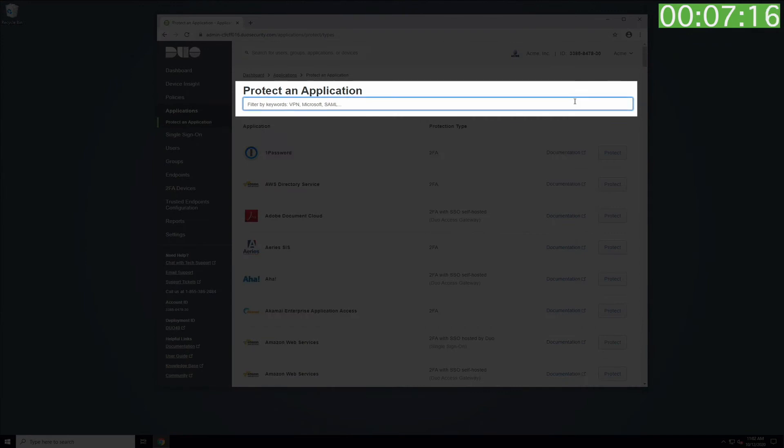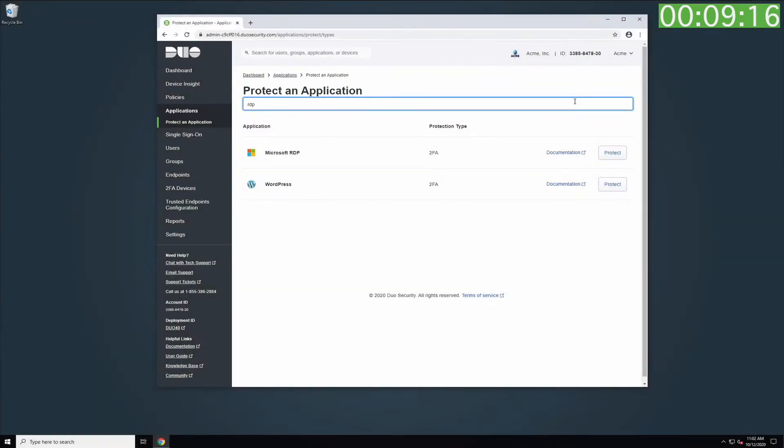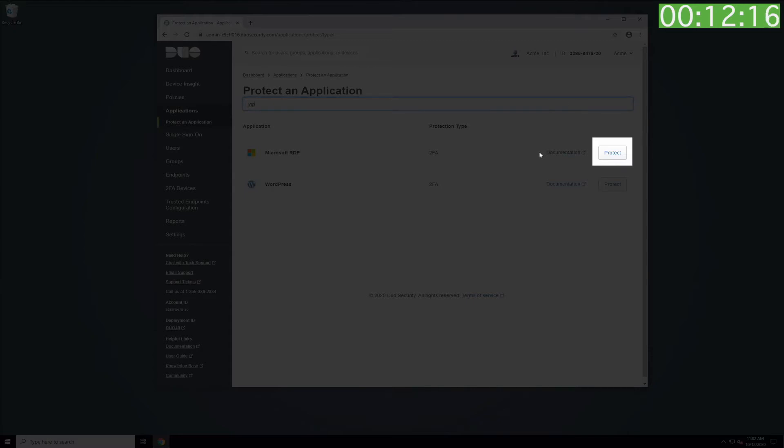In the search field, type in RDP. Next to the Microsoft RDP entry that comes up, click the Protect button.